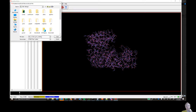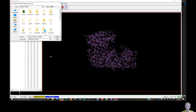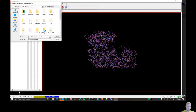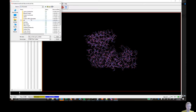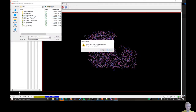The charge column records the charge of each atom, allowing the software to determine if the drug will be attracted or repelled at a certain site. The type column records what kind of bonds are formed — whether it's a hydrogen bond donor, hydrogen bond acceptor, etc. We're going to click Access, Documents, Crest, and save it as a PDBQT file.